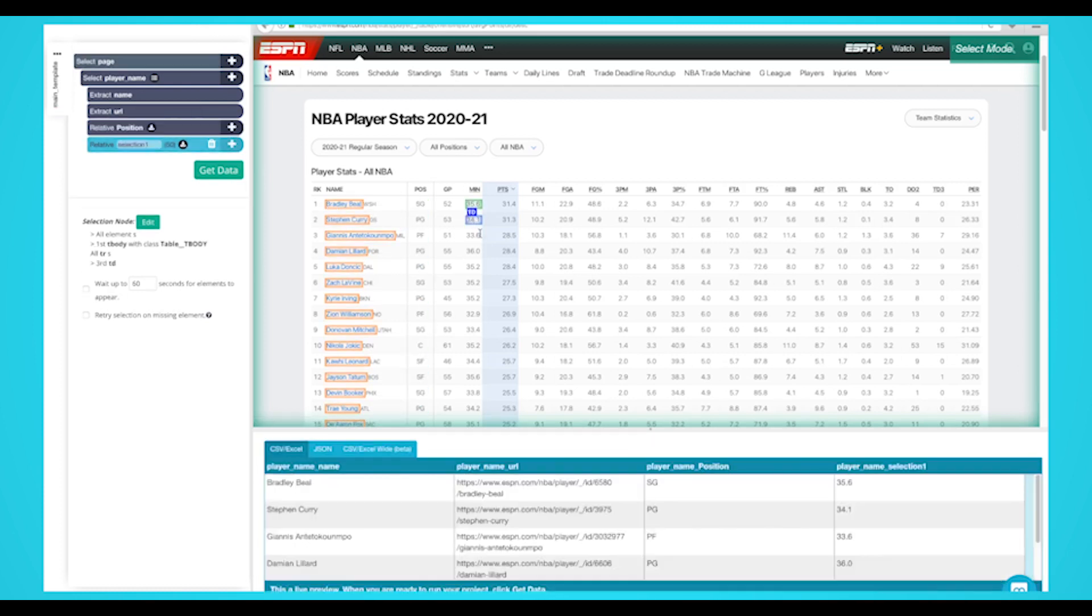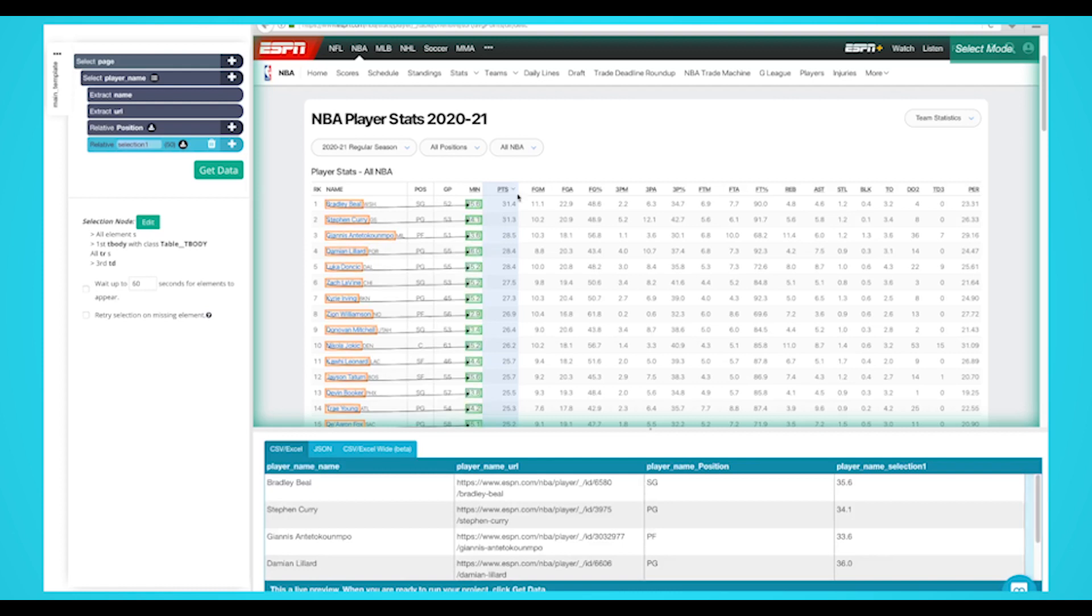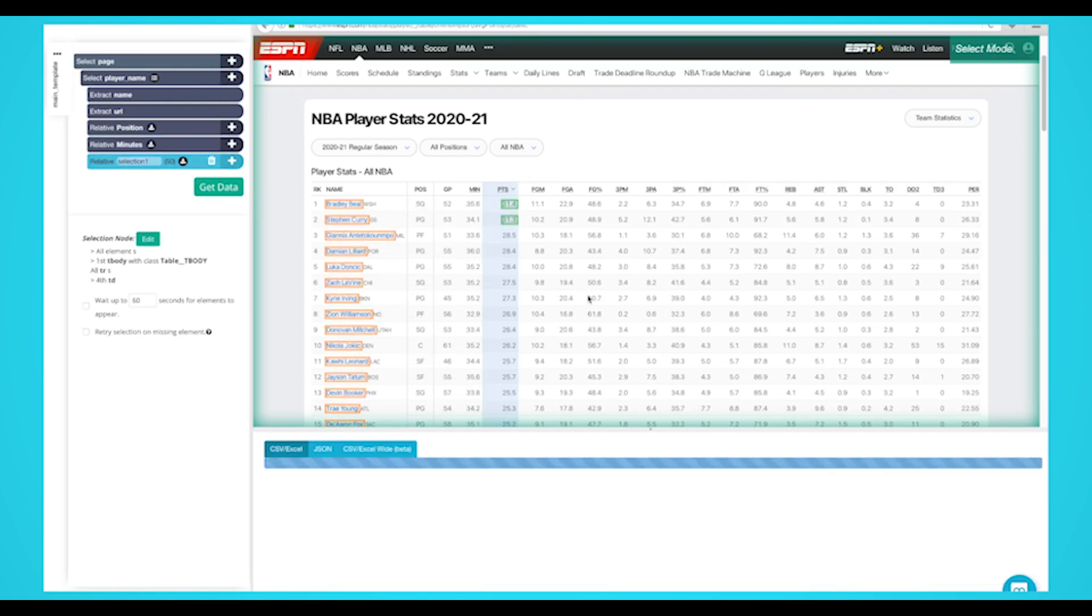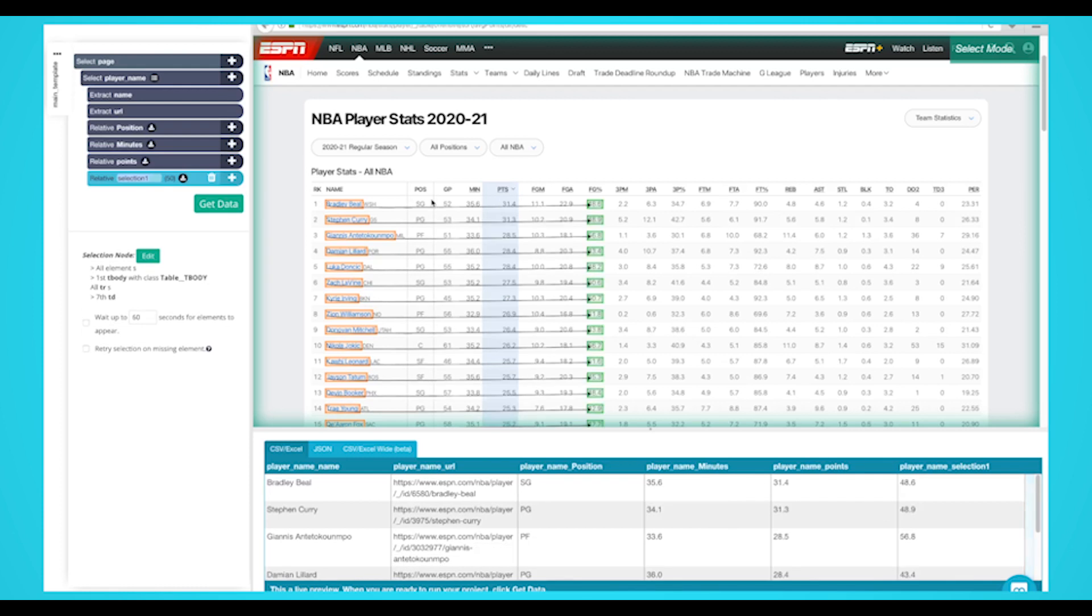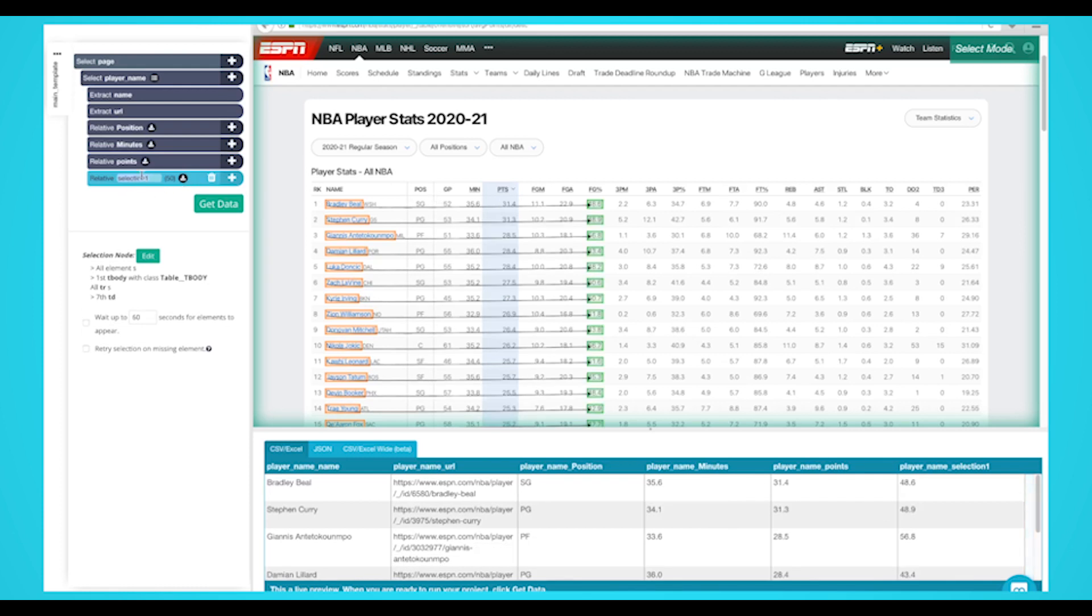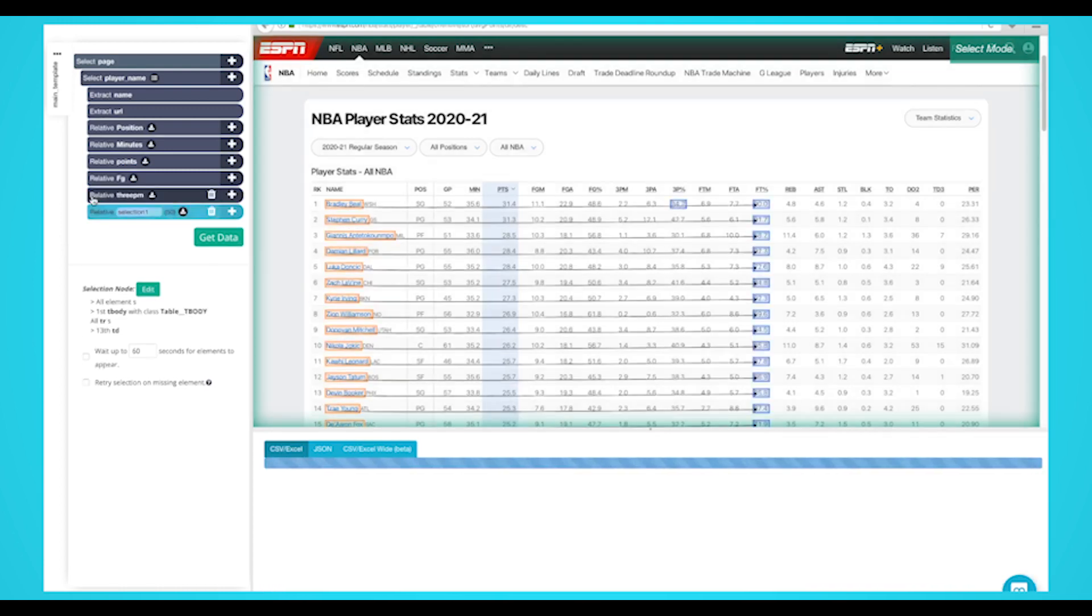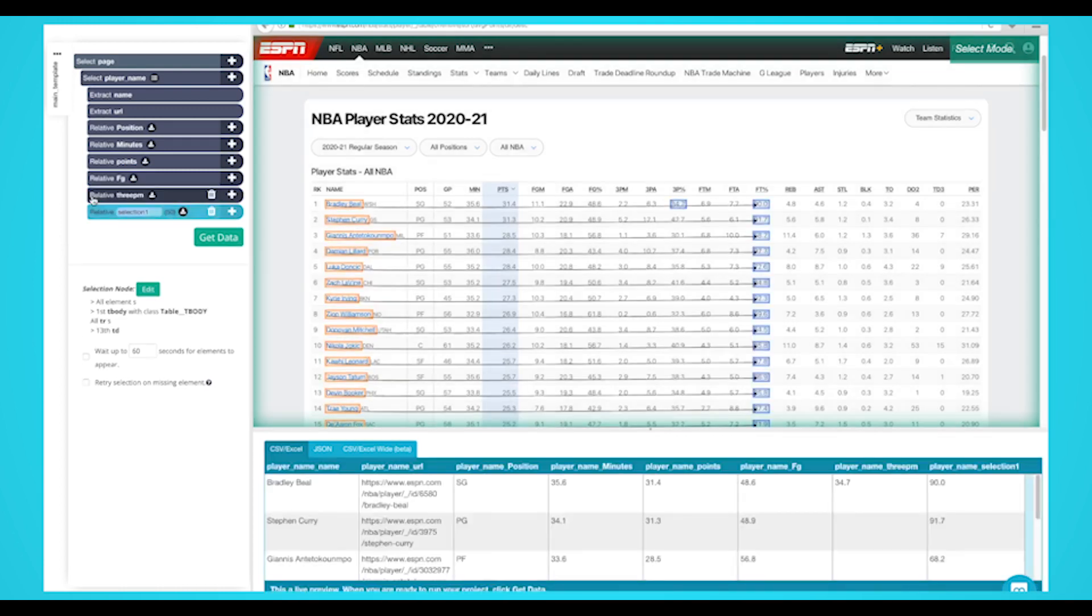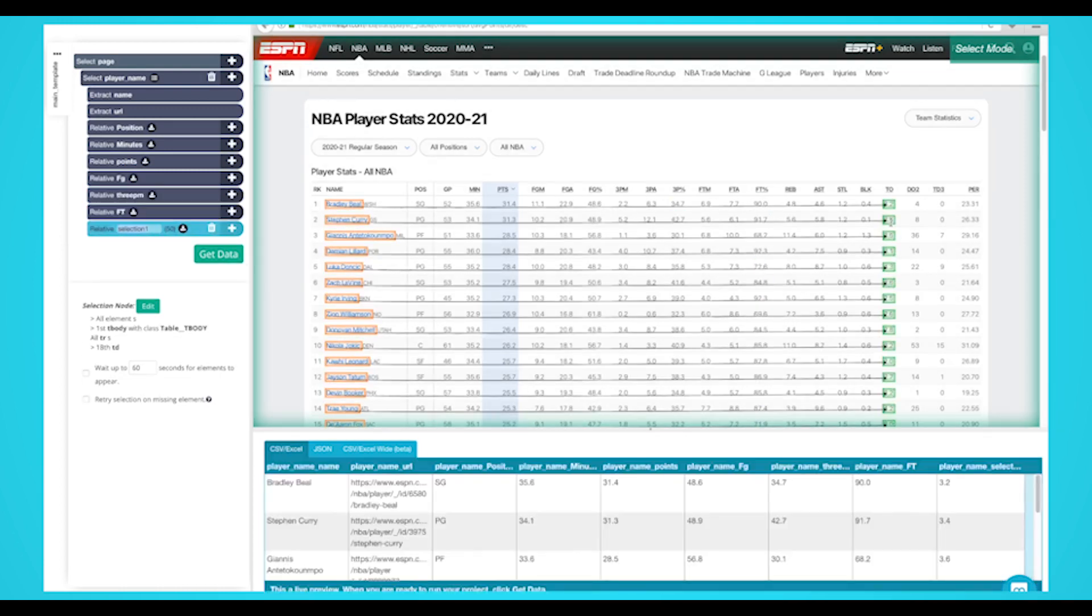Repeat steps 5-6 to extract stats like minutes, points, field goal percentage, 3-point percentage, free throw percentage, and turnovers.